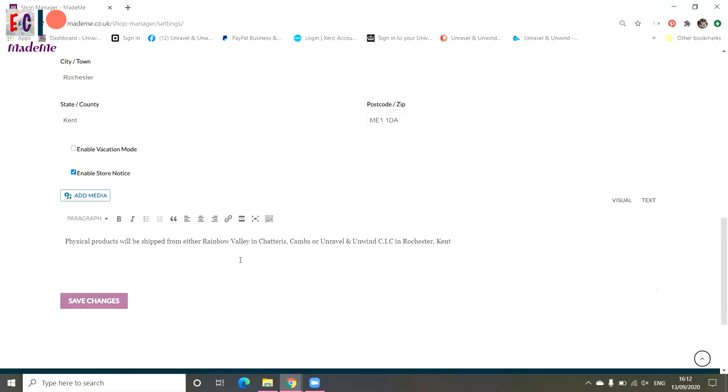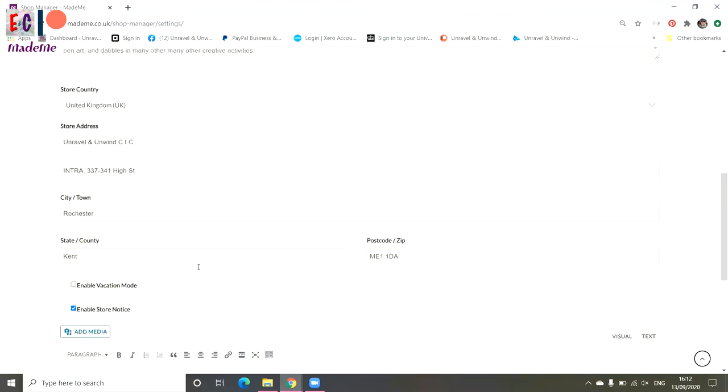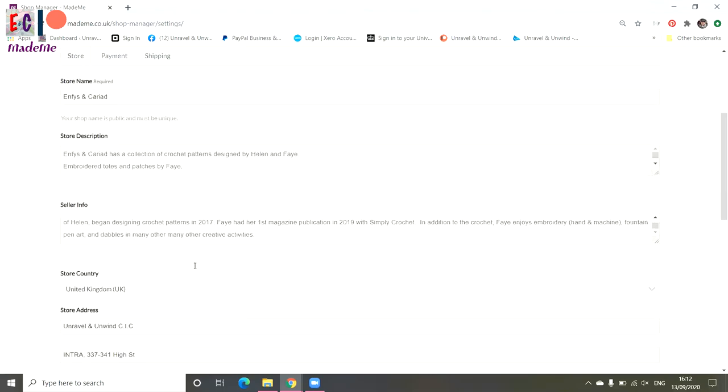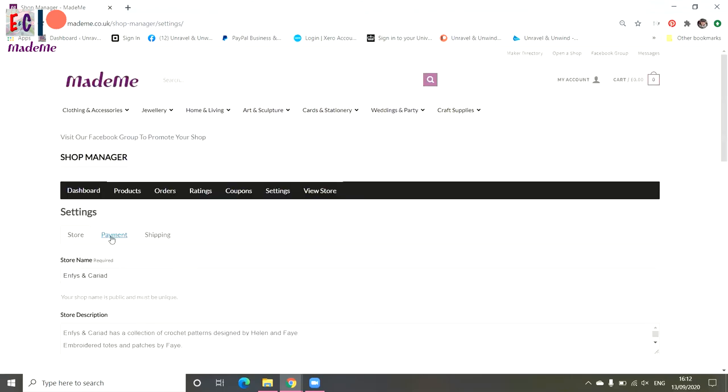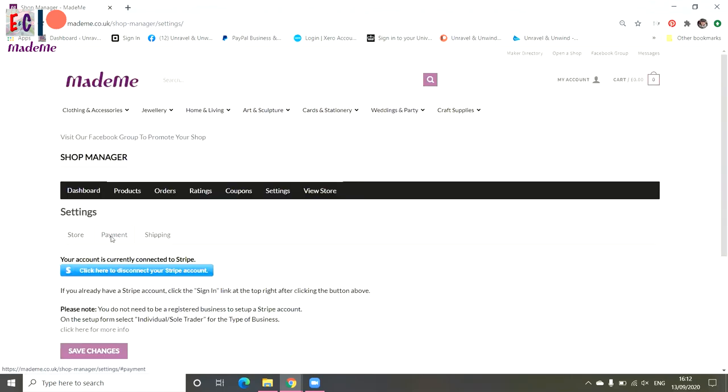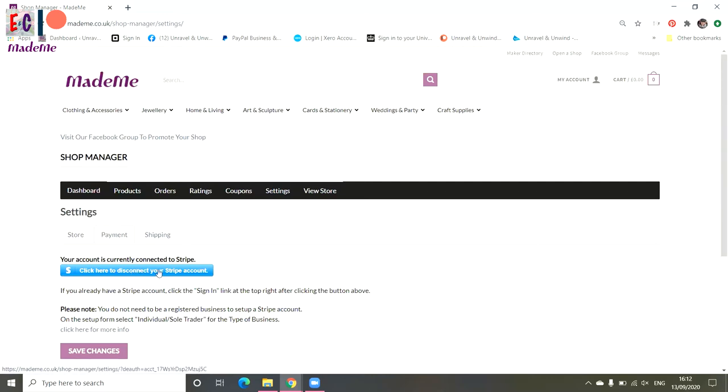We go back up and the next tab is payment. This is where you will set up and connect your Stripe payment. So once you've signed up to Stripe, go back into your Made Me shop here. It will say, on your first viewing it will say click here to connect your Stripe account. As you can see, ours is already connected. You've got to connect your Stripe account before you can add products to your shop.